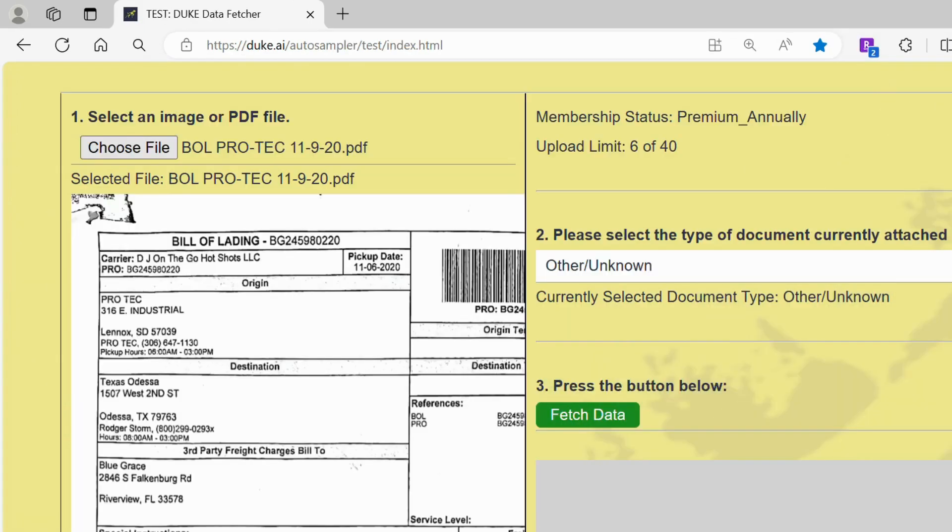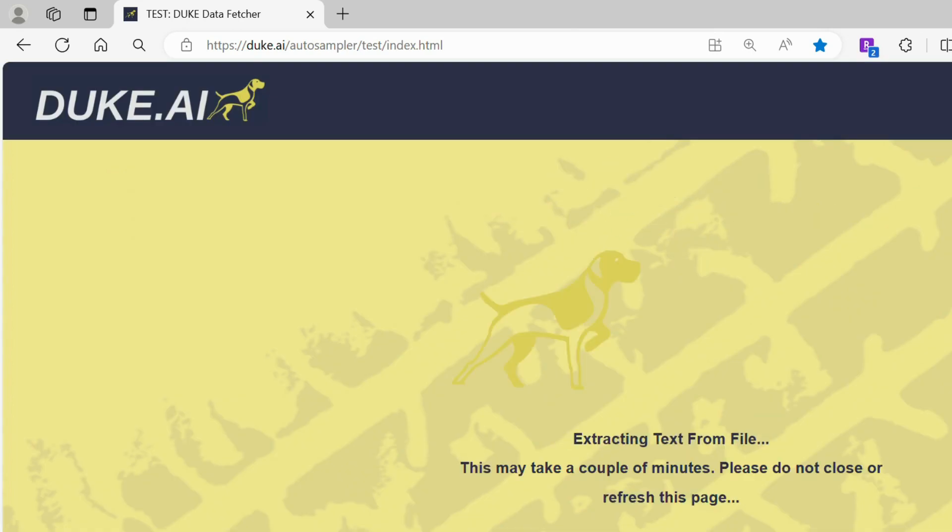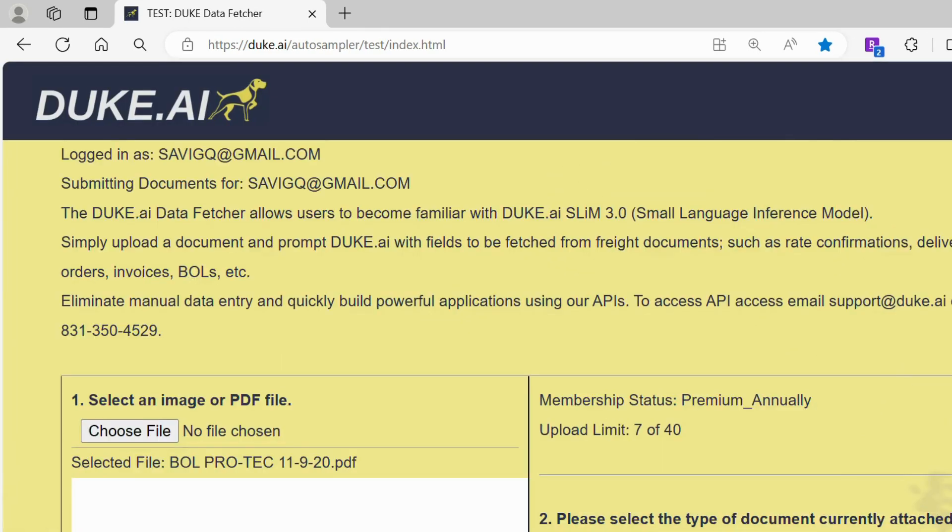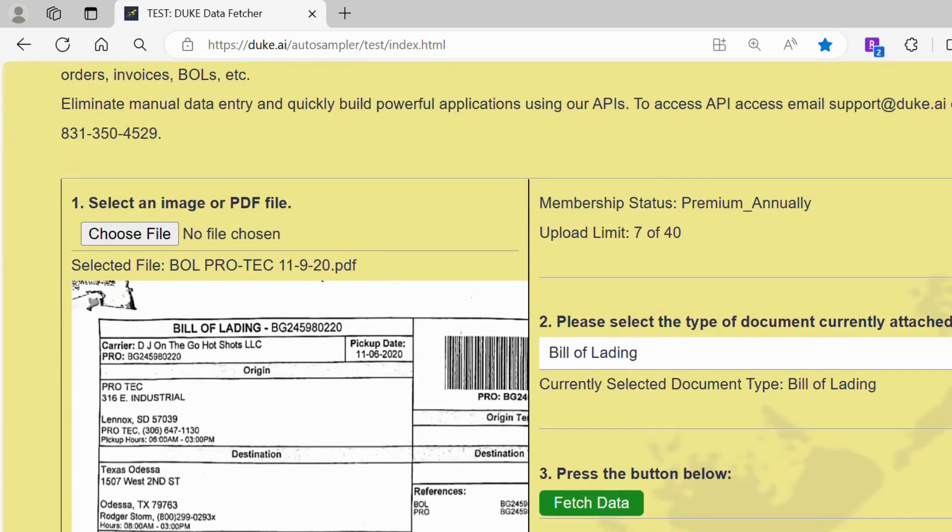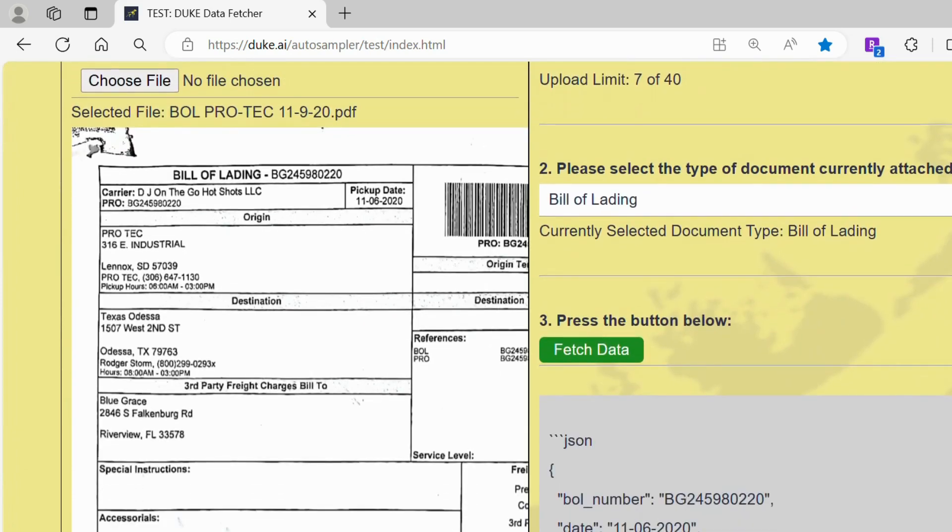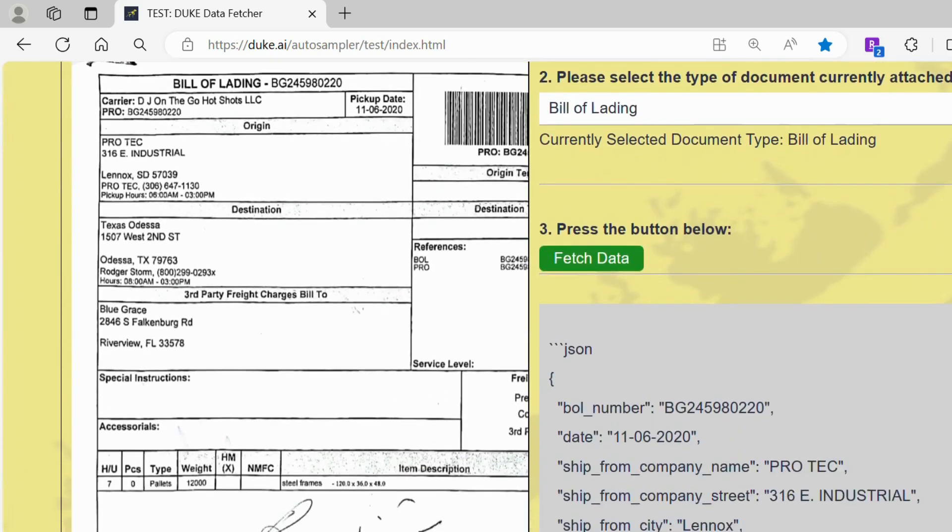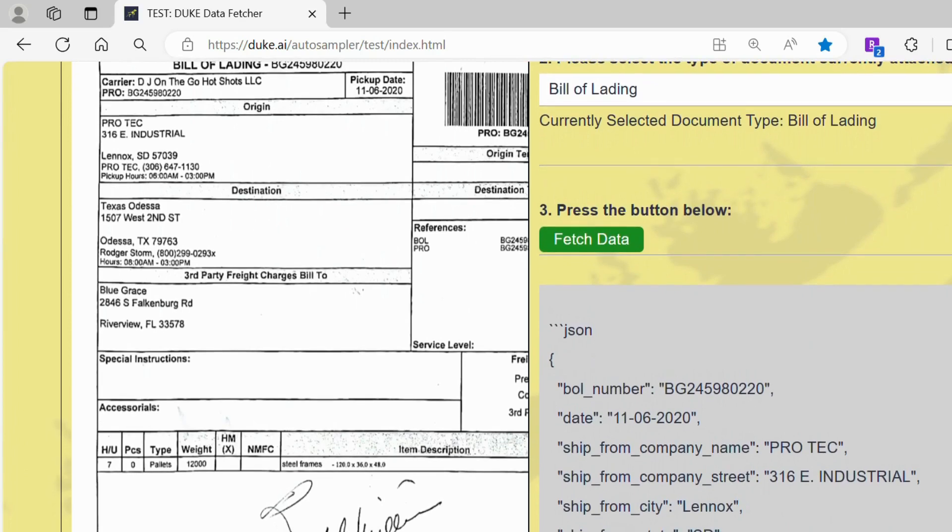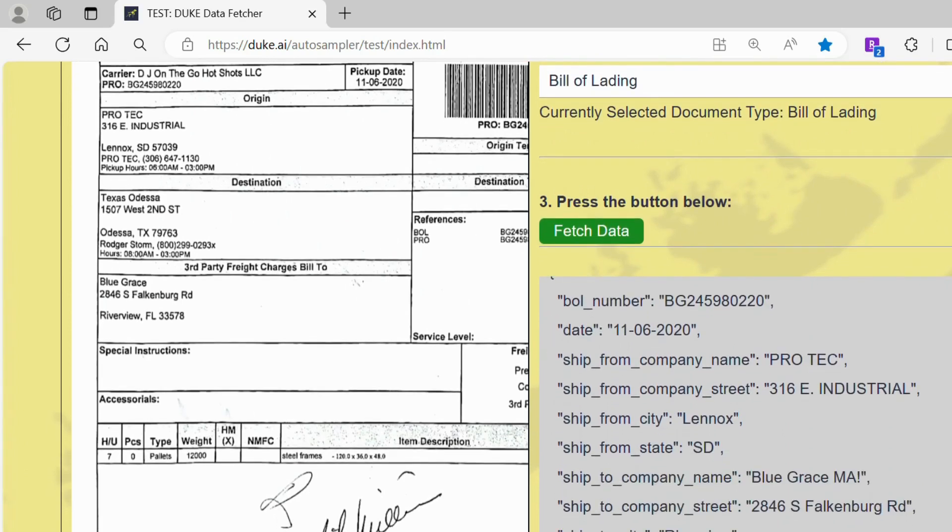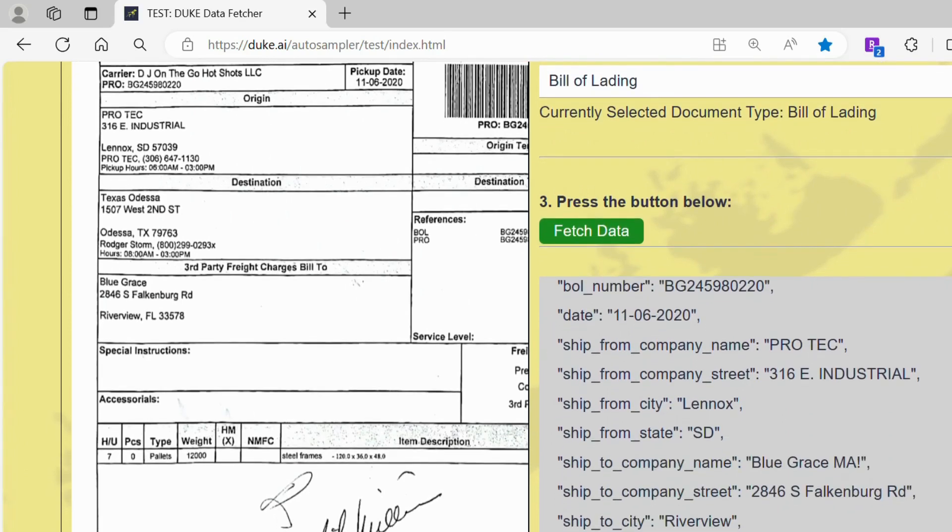Now we will fetch data for a bill of lading. On the right hand side is the data fetched after attaching a bill of lading, such as the bill of lading number, date of the document and the ship from company name.